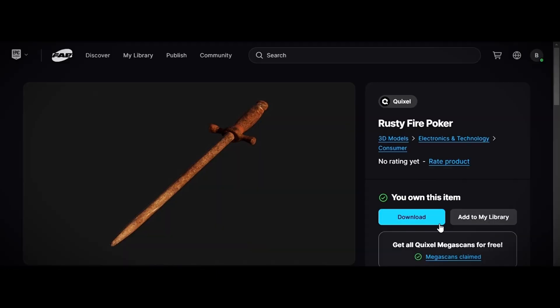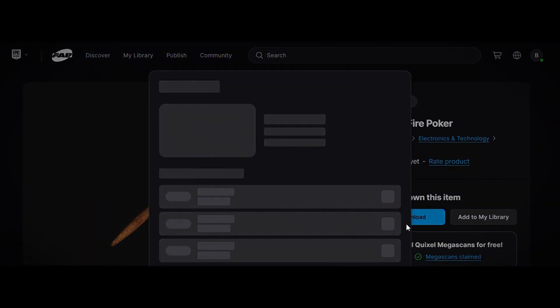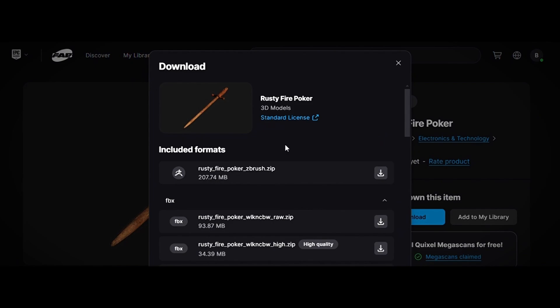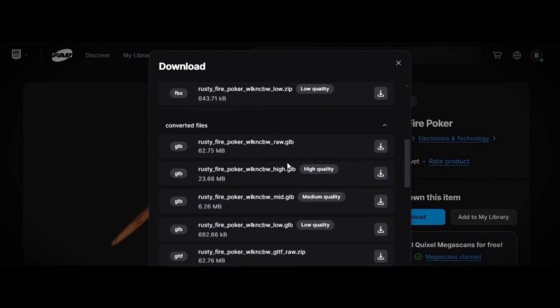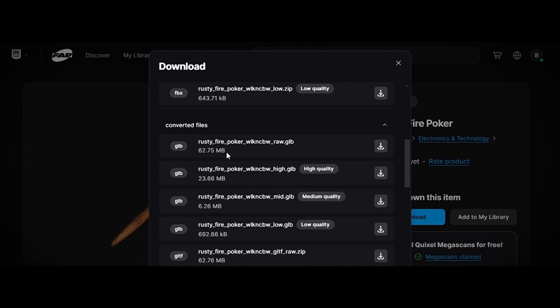To use Megascans, click the download button, and you'll get a lot of file formats. I'll show you the two that work best for me. First, let's download the GLB format. I'll select the high-quality one.